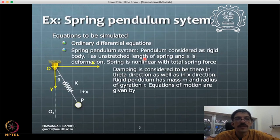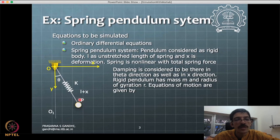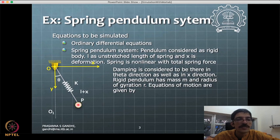Now we apply this to a spring-pendulum system example. The pendulum is considered a rigid body with its own rotational inertia about the z-axis, with radius of gyration r, giving mass moment of inertia m*r-squared for the bob about the CG axis passing through the center of gravity, perpendicular to the page.